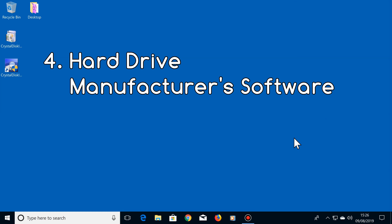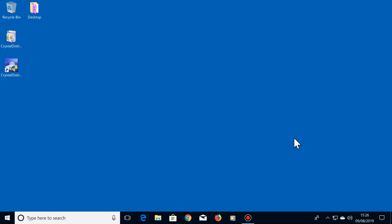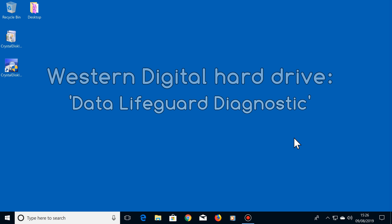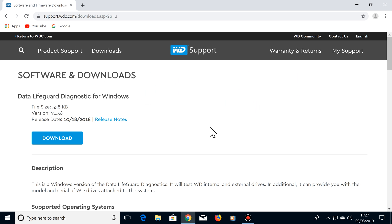Number four, using your hard drive manufacturer software for testing the health of your hard drive can sometimes be beneficial. For example, if you have a Western Digital hard drive, you can download their software called Data Lifeguard Diagnostic, which can test the health of any Western Digital hard drive. The reason why it's a good idea to use this is that Western Digital's own software can test technologies that are specific to their own particular hard drives.